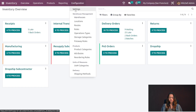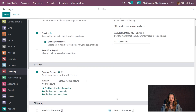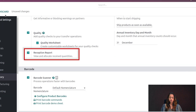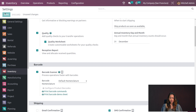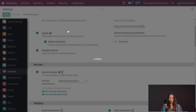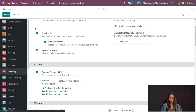Let me show one more thing — go to Inventory, then Configuration Settings. We're going to enable the Reception Report. Enabling it and saving. That's saved — I'm refreshing now.